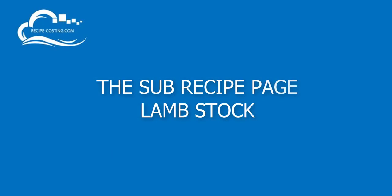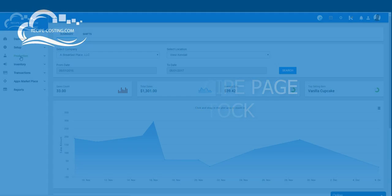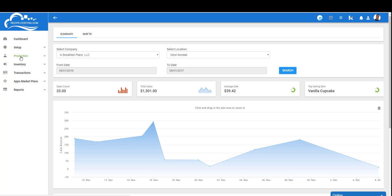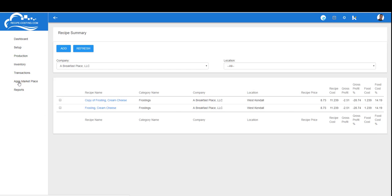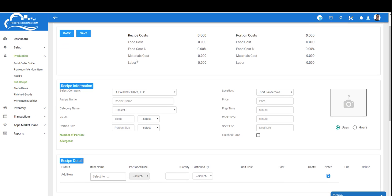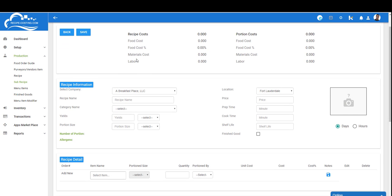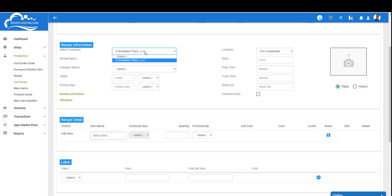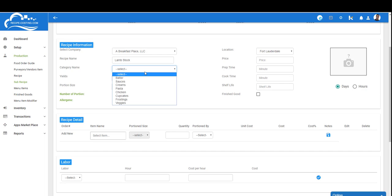Okay operators, here we are in the dashboard. To get to the sub-recipe page we're going to go to Production, Sub Recipe and click the Add button. This will bring us to the sub-recipe detail page. Make sure you have the correct company selected, and then we're going to give it a name. In this case we're going to call it lamb stock.